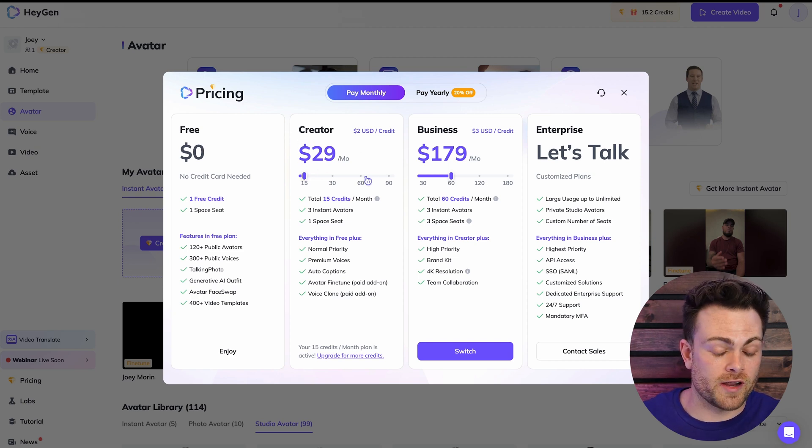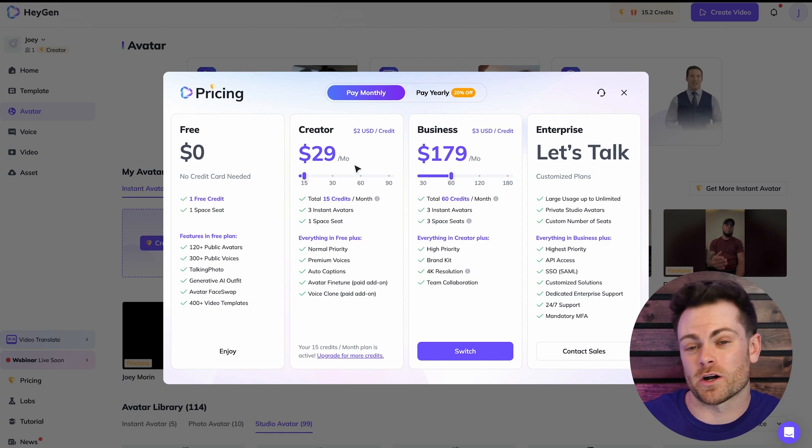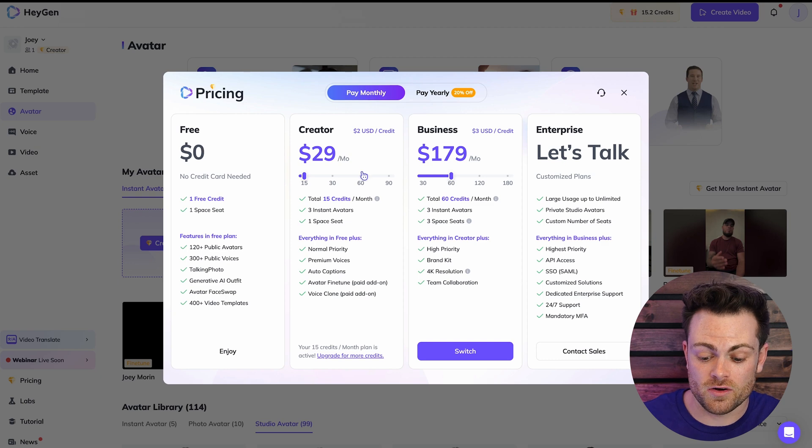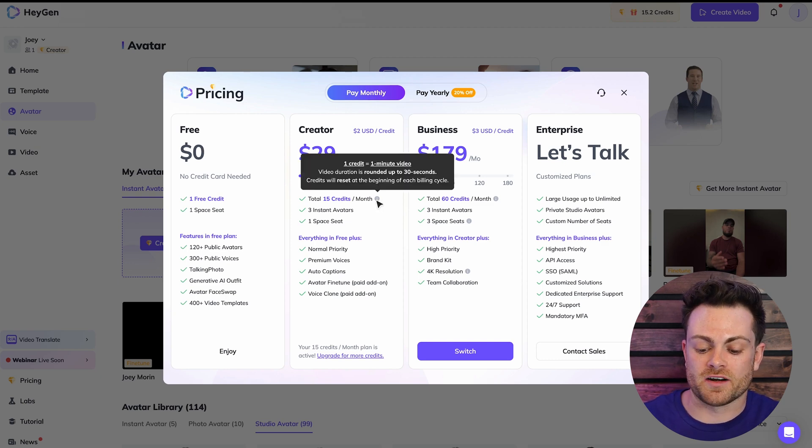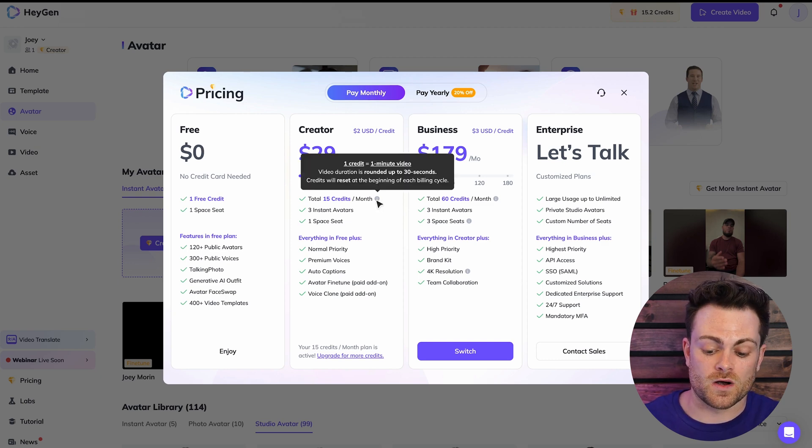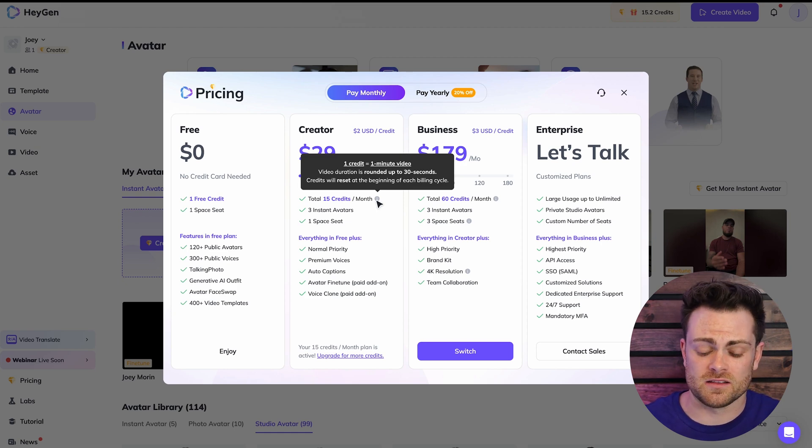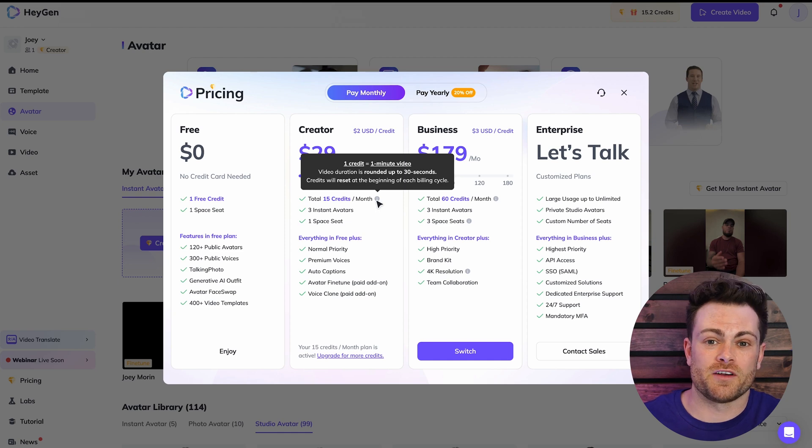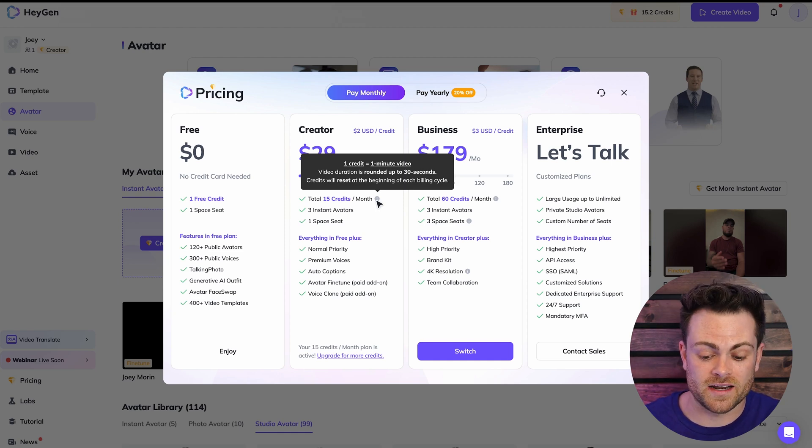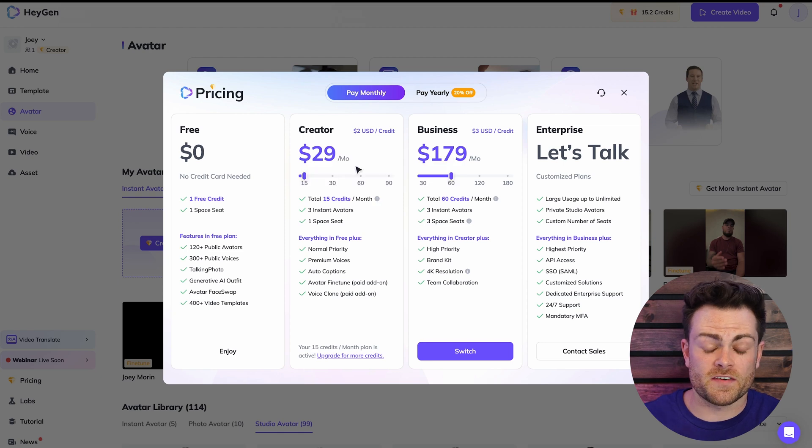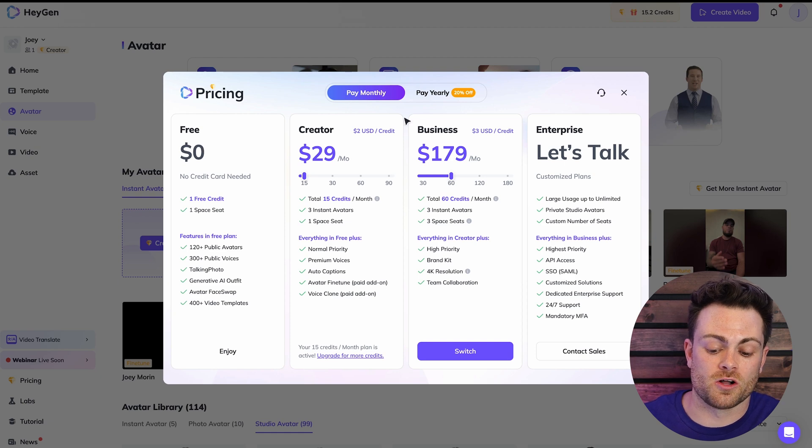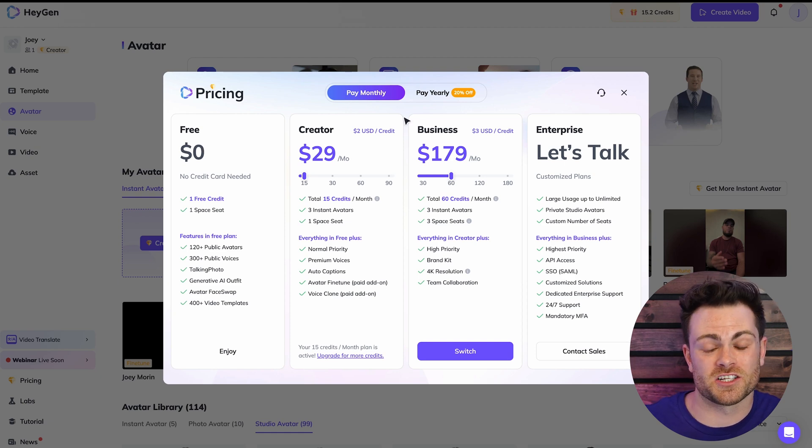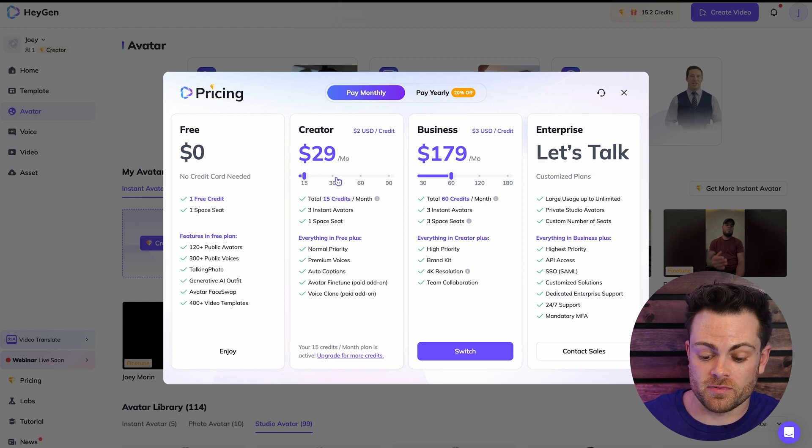So I'm usually on the creator plan and that is twenty-nine dollars a month. And with that, you get fifteen credits. And the way that the credits work is it's basically one credit per one minute of generated video. So if you scroll over this eye here, you'll see this. So videos are rounded up to thirty seconds as well. So that means if you generate a video that's twenty-seven seconds long, that'll be the same thing as half a credit or thirty seconds. Or if you generate a video that's forty-two seconds long, that'll be rounded up to one minute or one full credit and so on and so forth. So for fifteen credits, that means you can generate fifteen minutes worth of video per month. And then obviously you can slide it if you want more and it's two US dollars per credit. So essentially two dollars per minute of video. So this is the plan I usually use with clients in my agency is this creator plan.